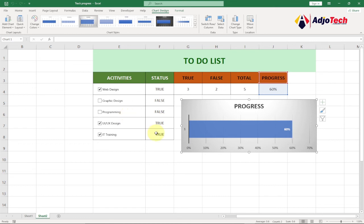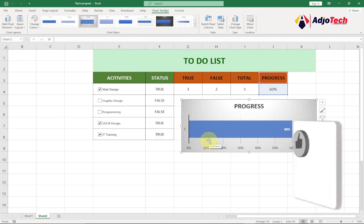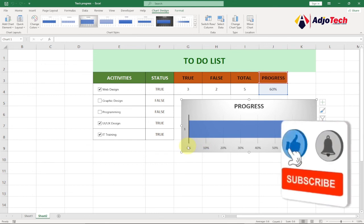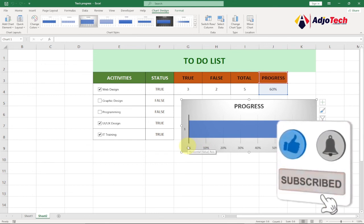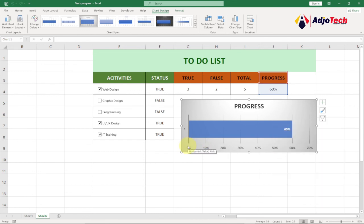This is a simple to-do list that will help you track the progress of your activities. Like, subscribe, and turn on post notifications for more such videos. I'll leave the file in the description so you can download it and practice for yourself. Thank you so much — this is my giveaway to you.